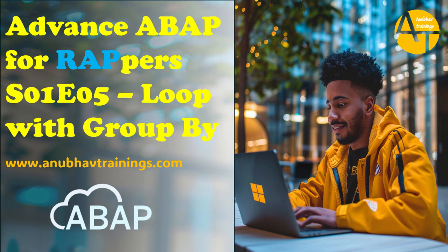Hello and welcome back everyone to the next episode on Advanced ABAP Training for Rappers. For those who are attending my RESTful Application Programming Training, this video series is specially designed for you ABAP developers. If you are working as a RAP developer and yet you are not comfortable with new ABAP syntax,